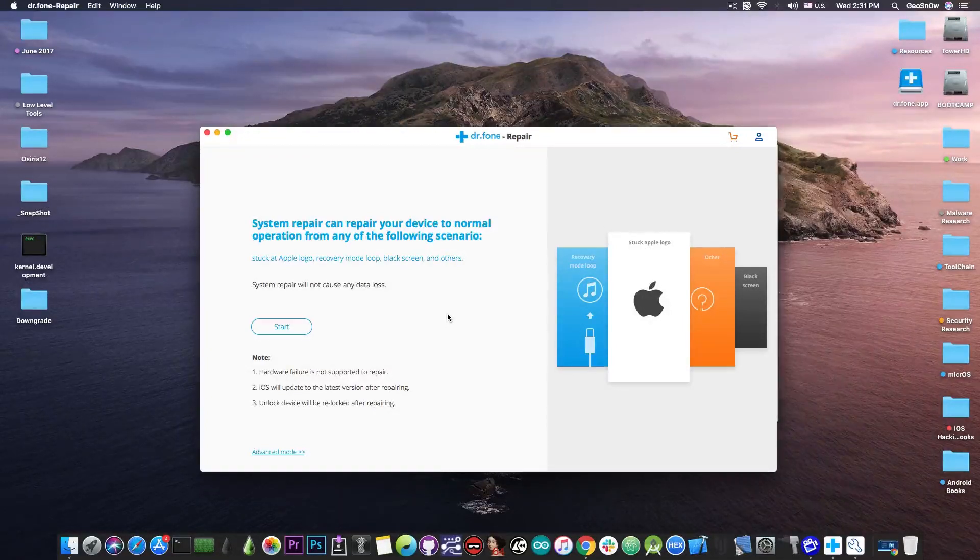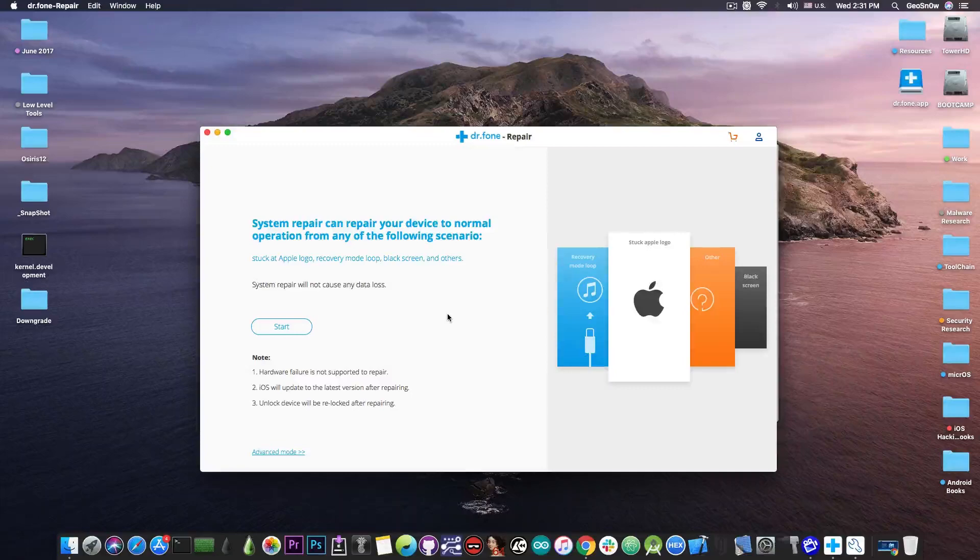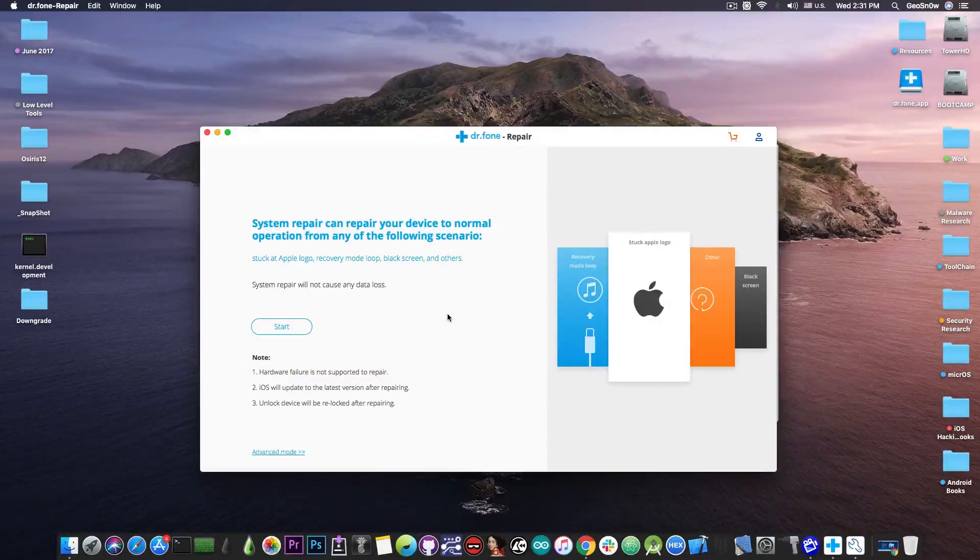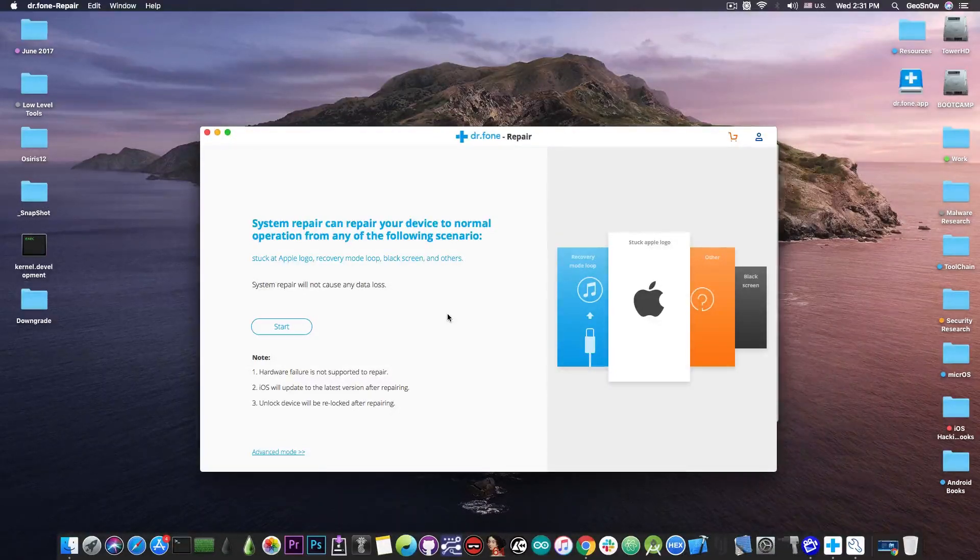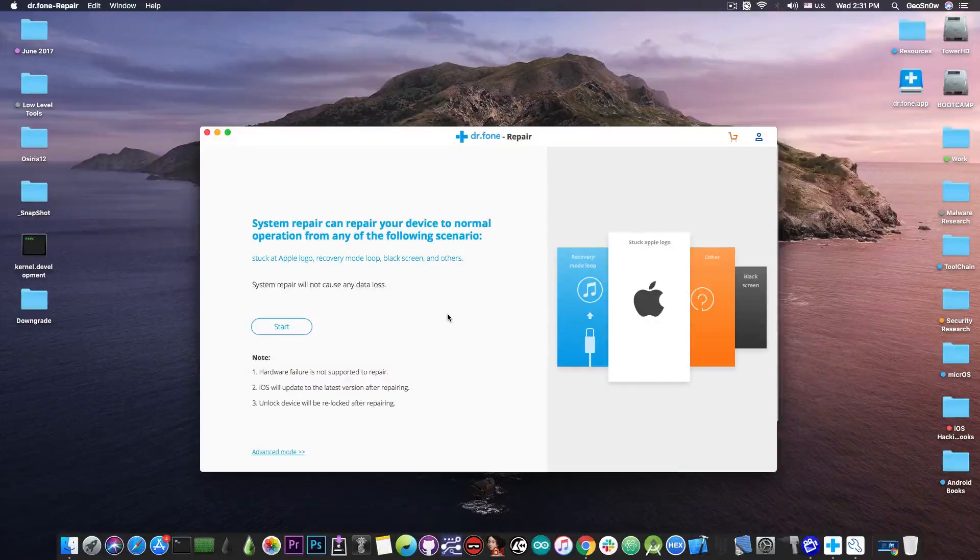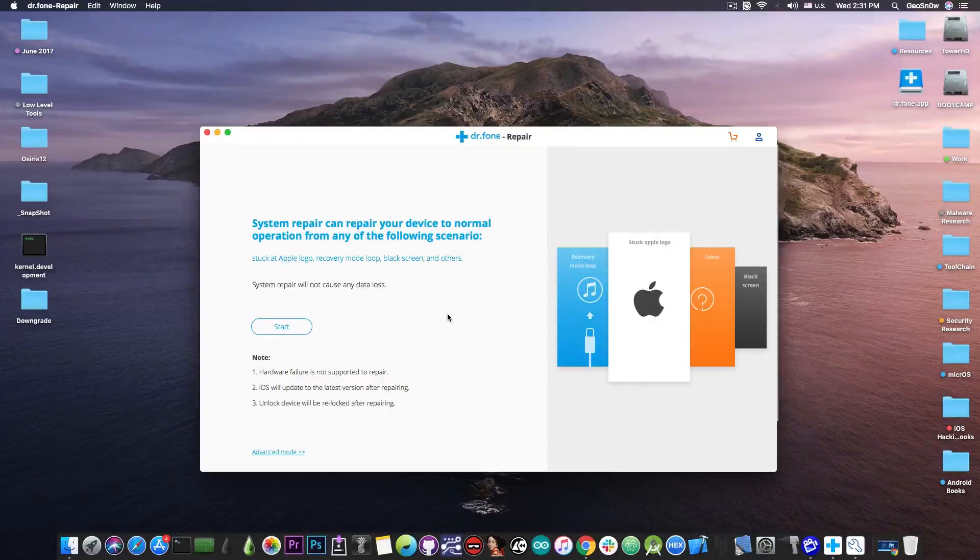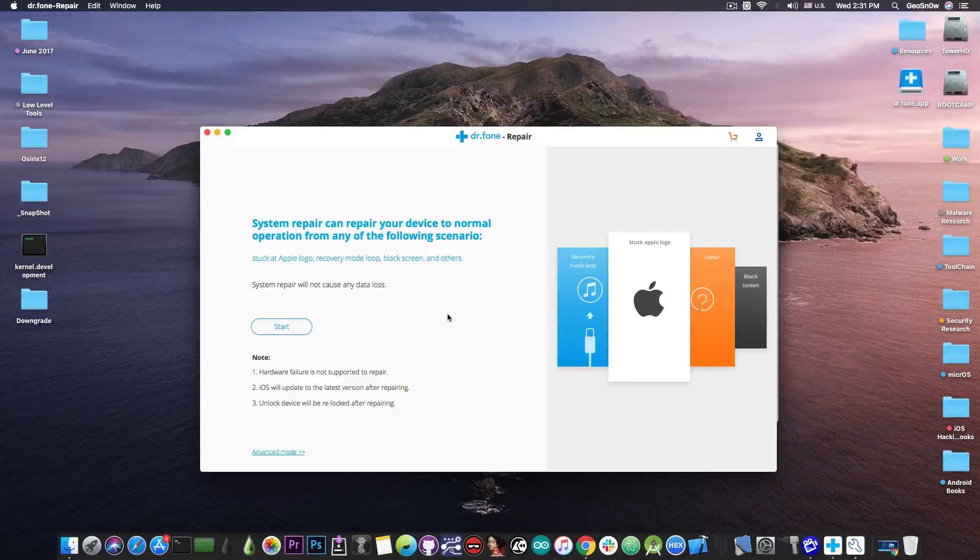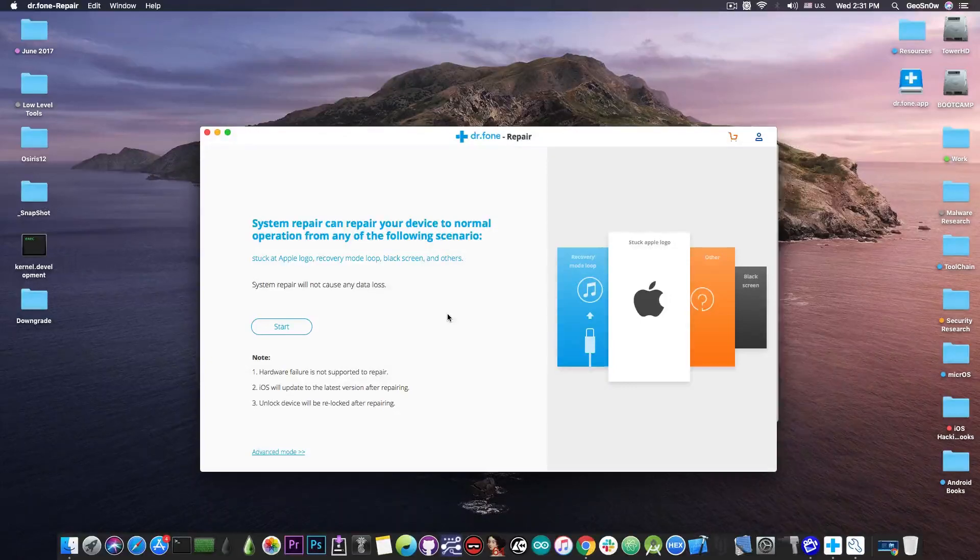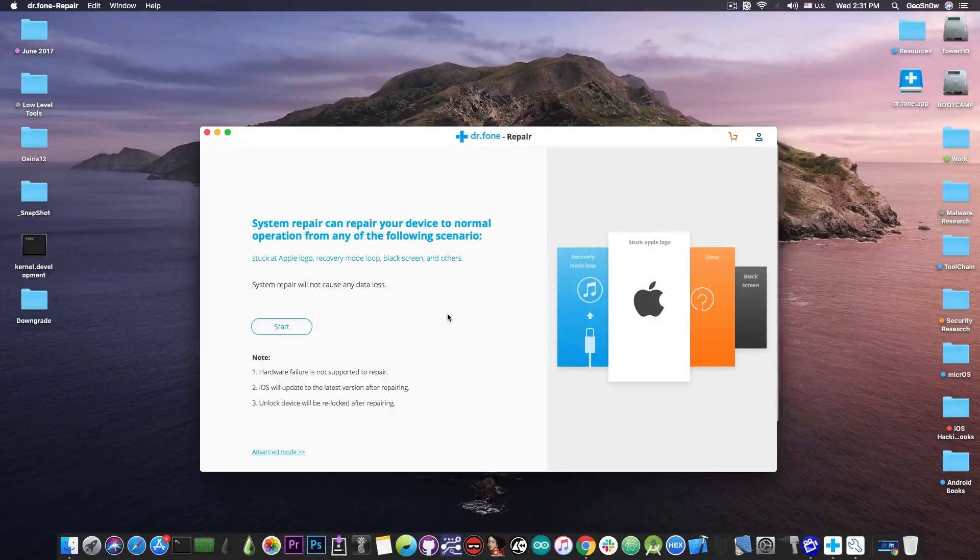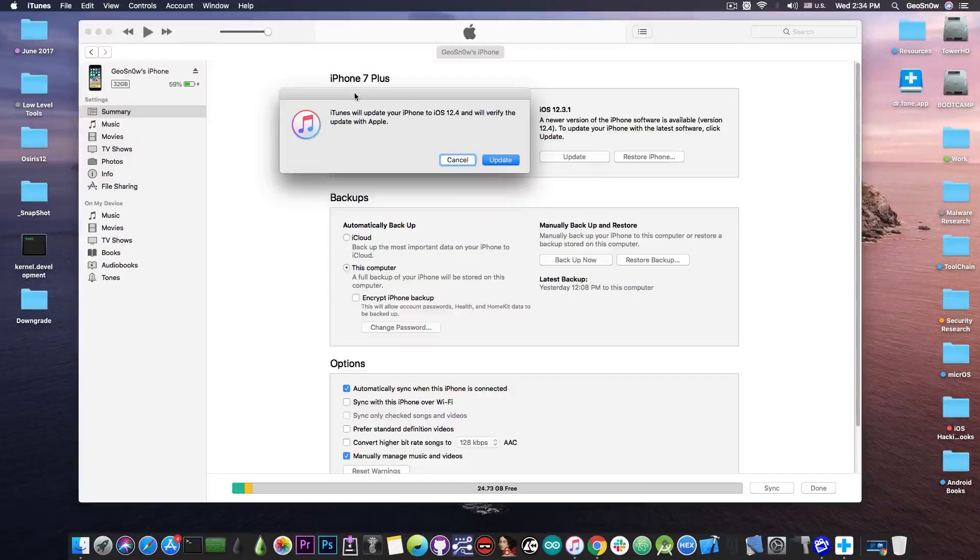Some settings have to be created, some key bags and stuff like that so it's normal to see that. Once that is finished I'm going to see the setup screen and I'm going to do the setup and then I will be able to show you that I'm running the iOS 12.3.1 instead of the iOS 13 beta and that's basically how you downgrade.